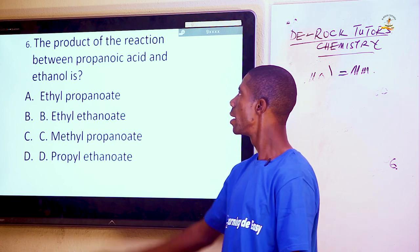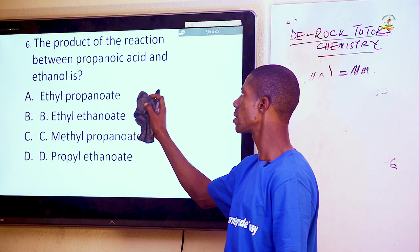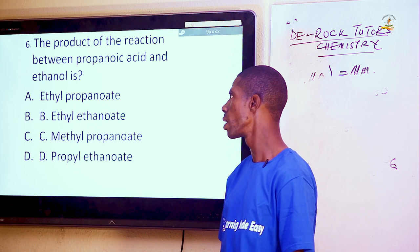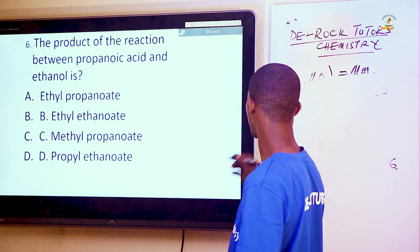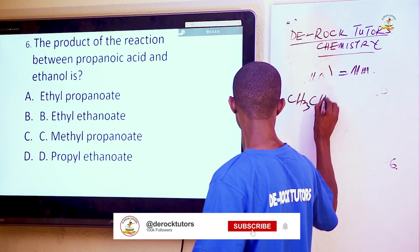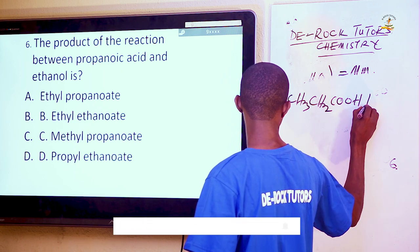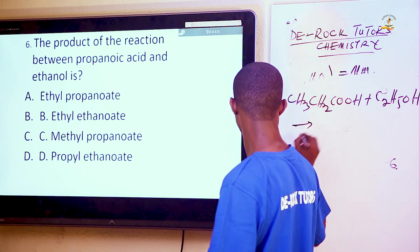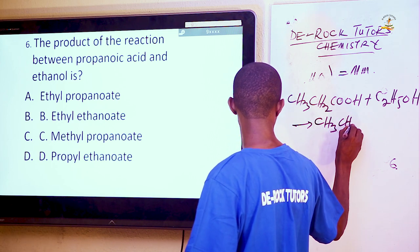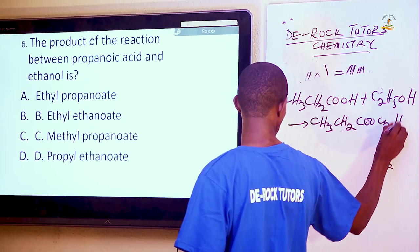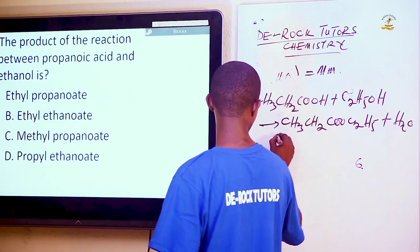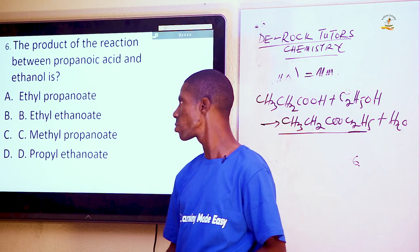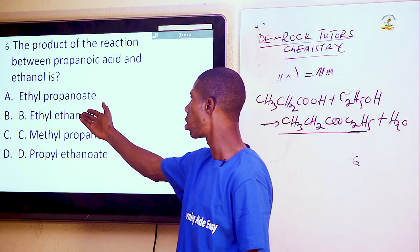Question 6: The product of the reaction between propanoic acid and ethanol — this process is referred to as esterification. Propanoic acid has the formula CH₃CH₂COOH, and ethanol is C₂H₅OH. The product formed is CH₃CH₂COOC₂H₅ plus water. The name of this product is ethyl propanoate, which is option A.